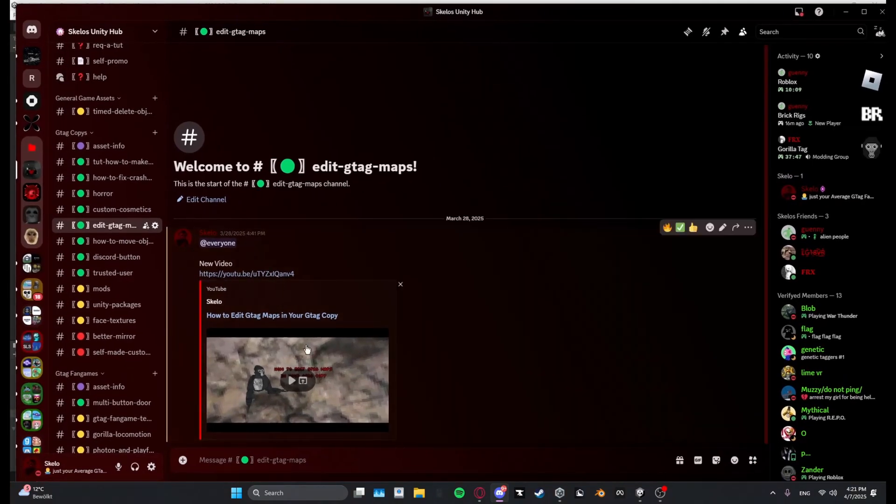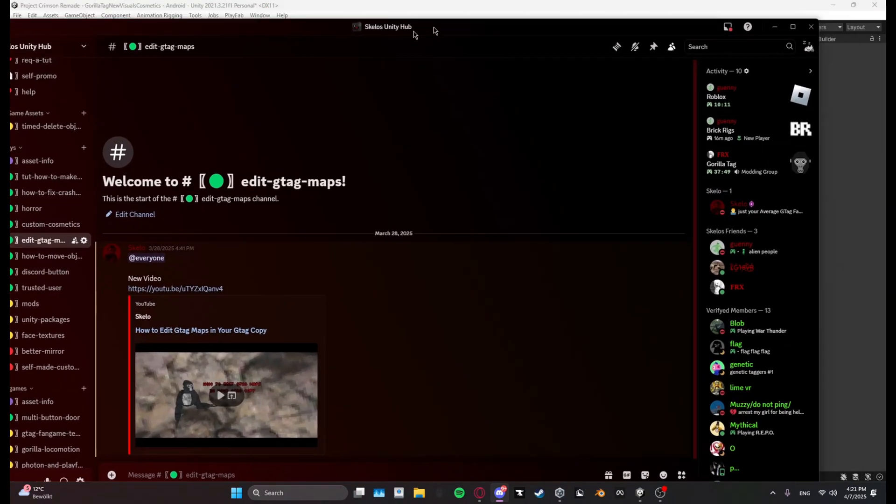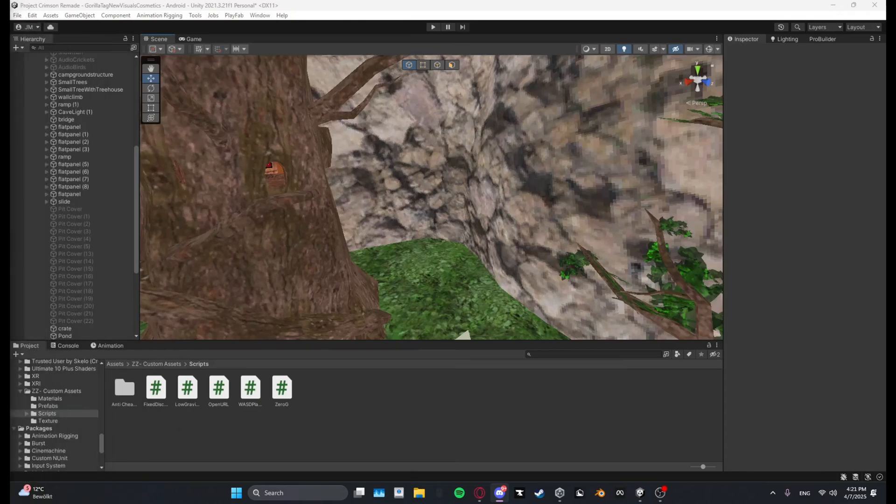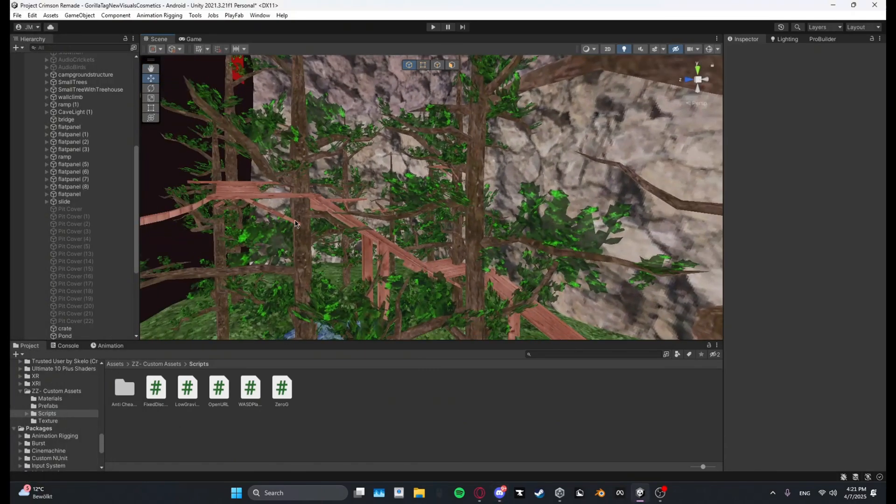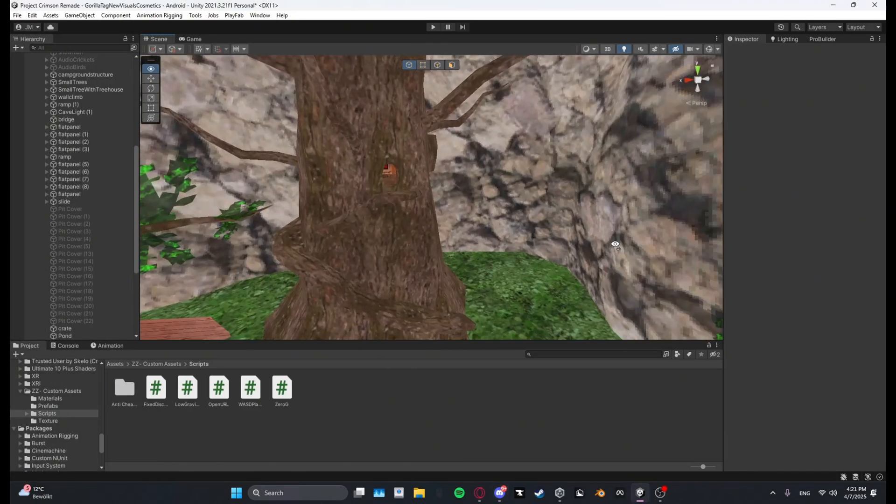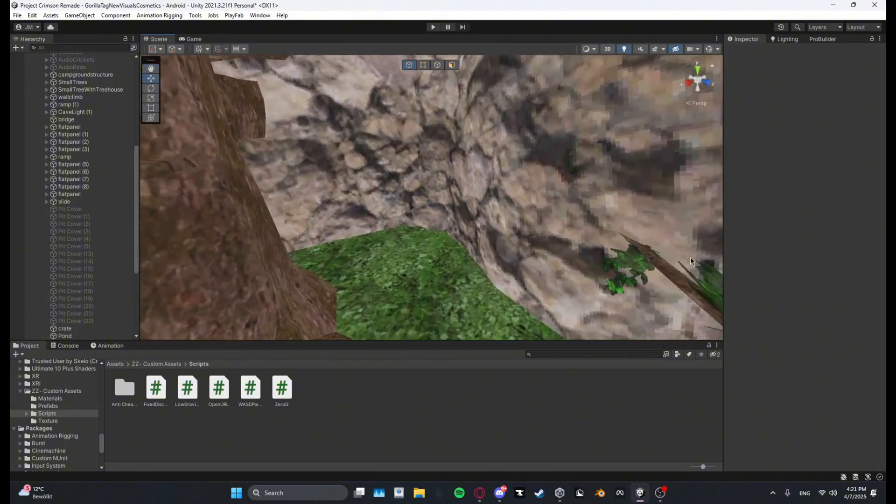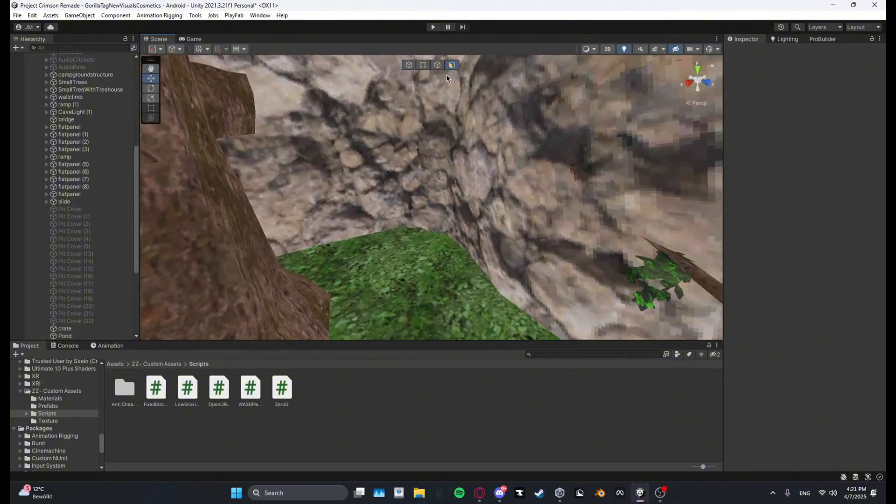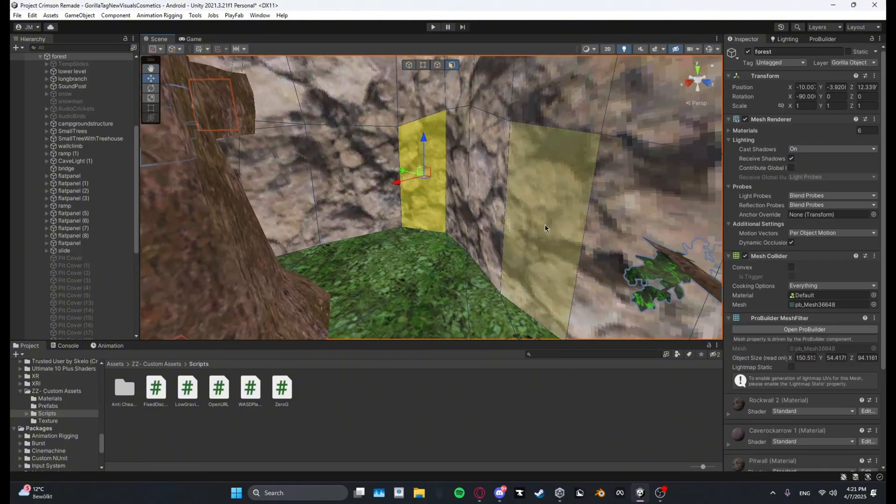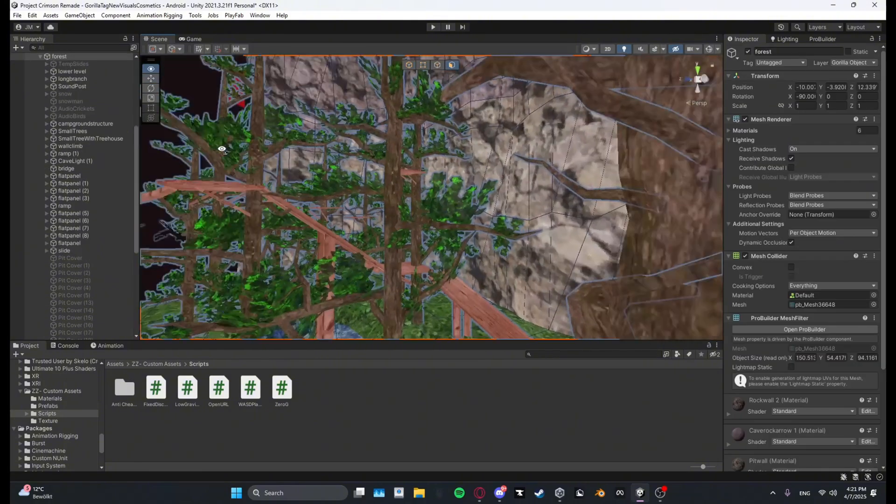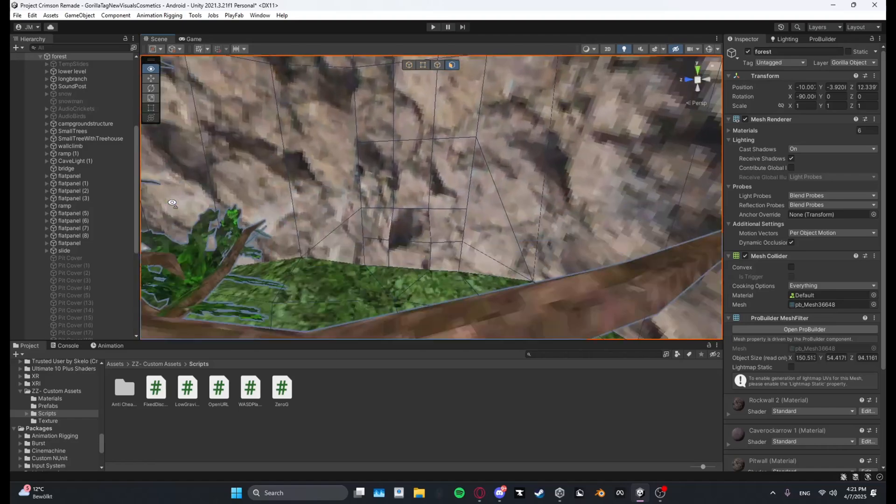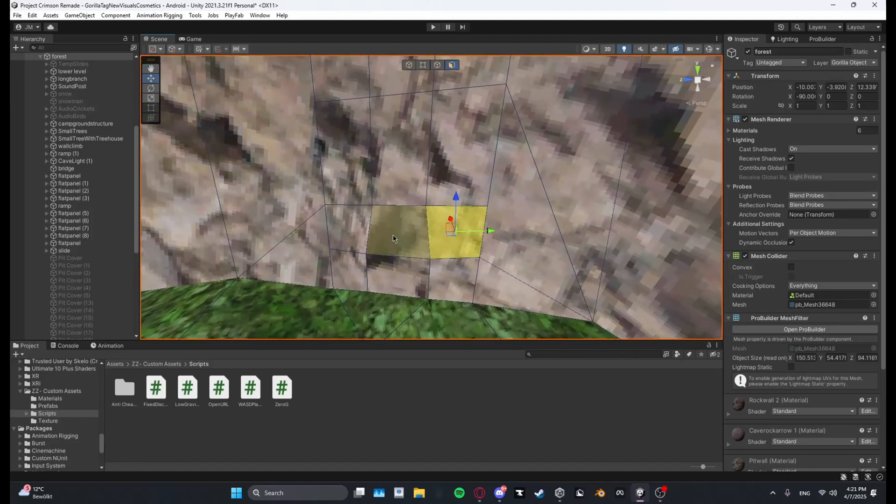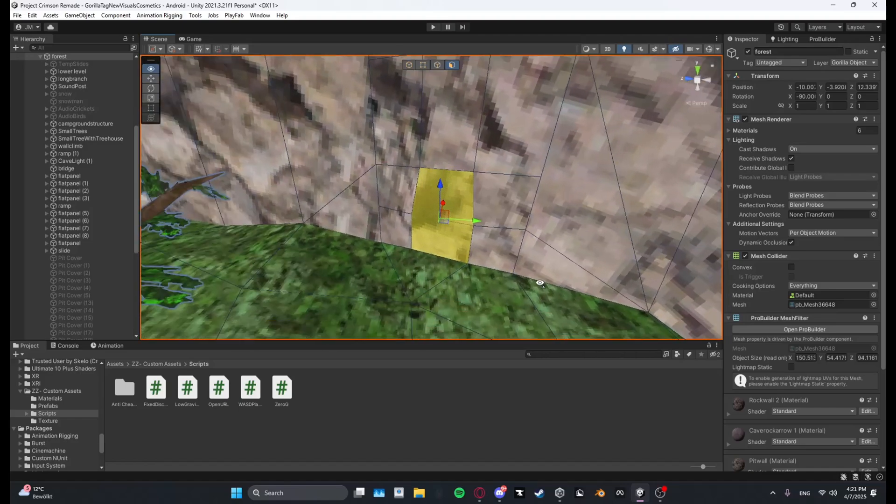If you ProBuilder-ize your map, what you want to do is select the part where you want your custom map to be. I'll just go ahead and do it right here at secret tunnel.